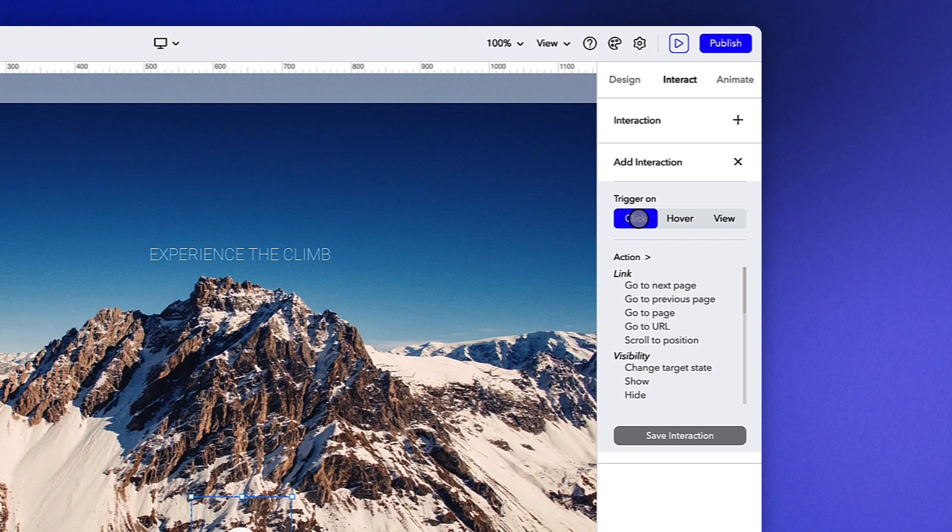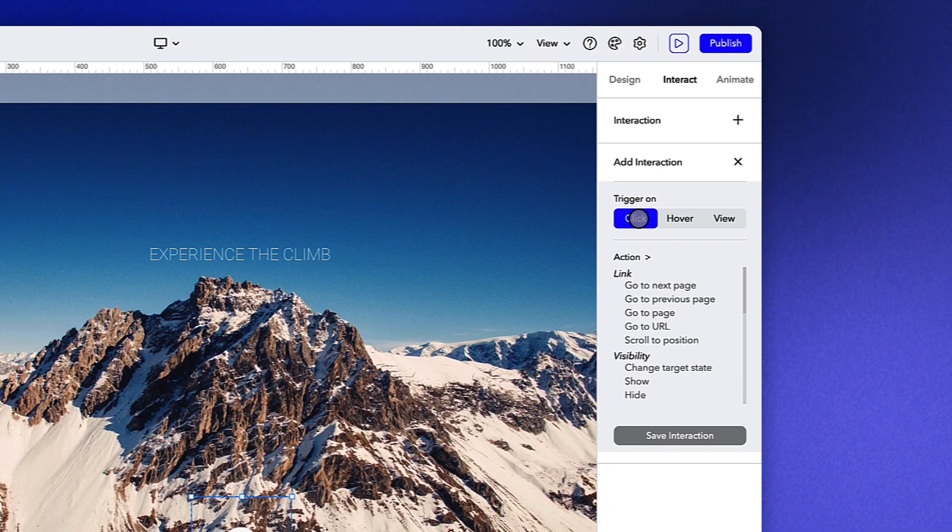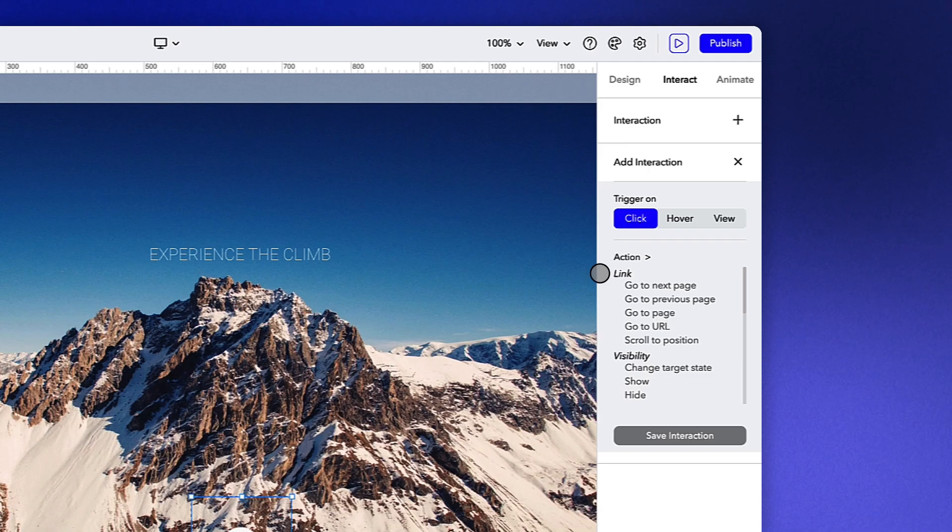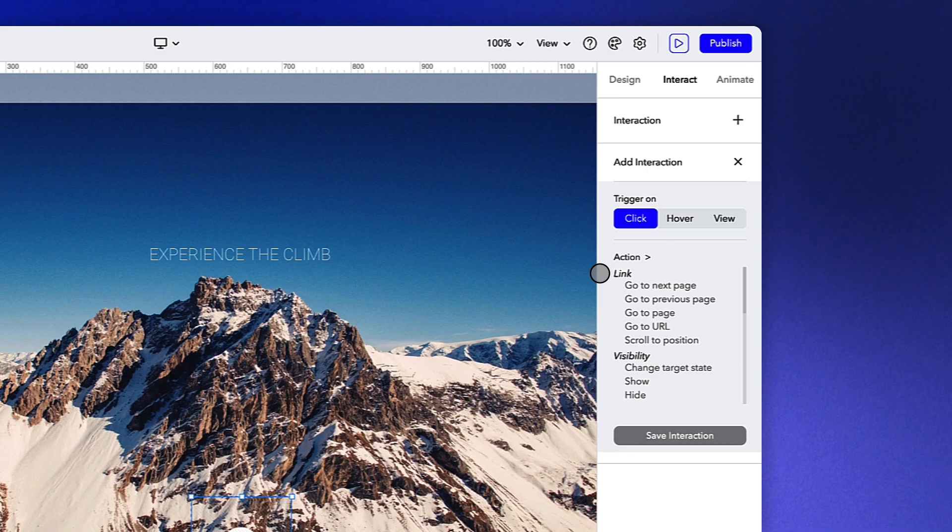Throughout the rest of our intermediate and advanced lessons, we'll explore each interaction in more depth. But here's a brief overview. The links section will allow you to navigate to different pages or positions in your experience or navigate to an external URL.